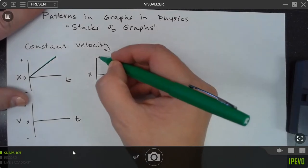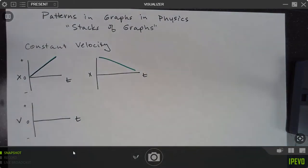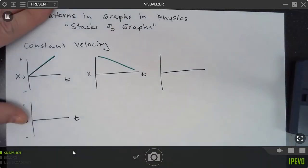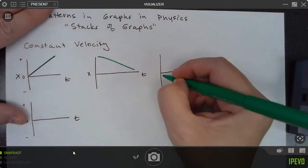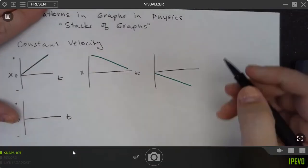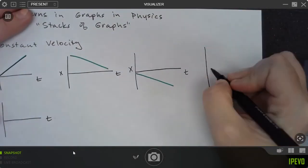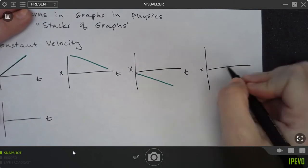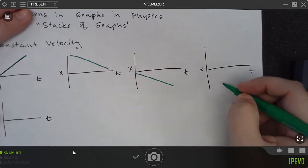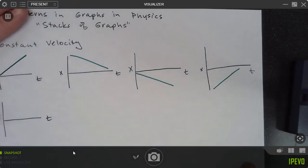We could also have a situation where we're moving from a positive position towards a negative position, or an object moving in the negative direction starting from the origin. Or we could have a position versus time graph where we start low and come up. So I made a little bit of a pattern there — up, down.